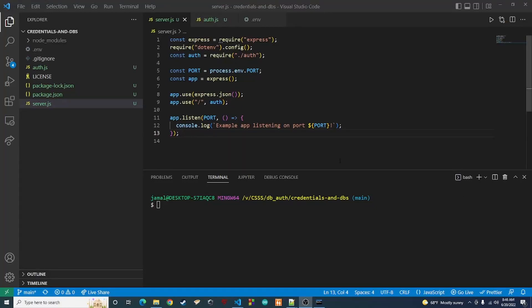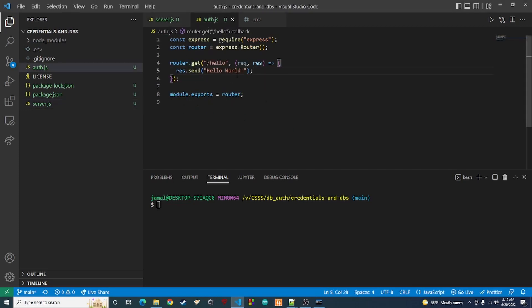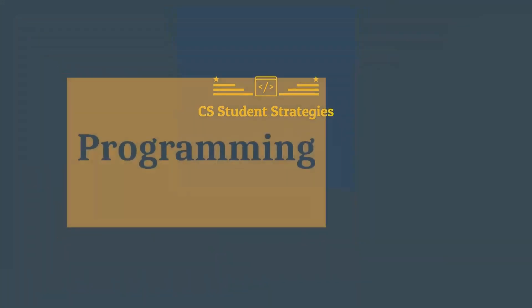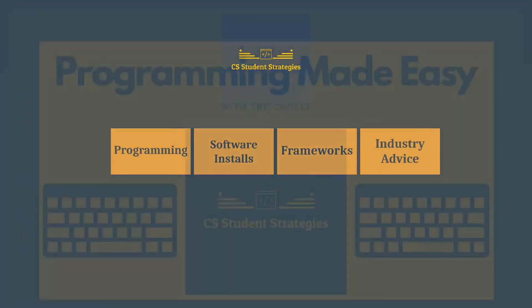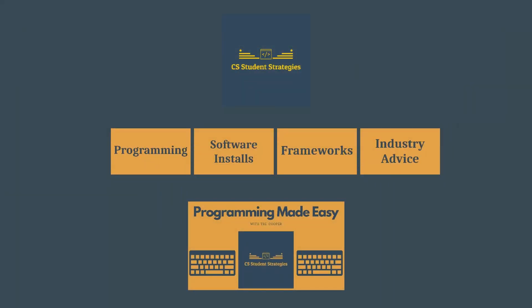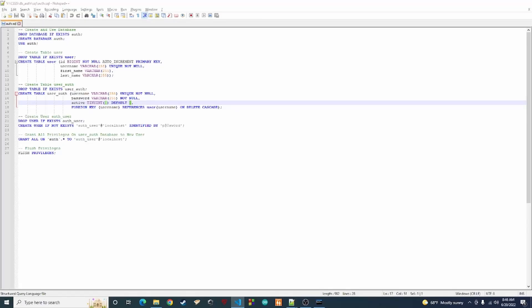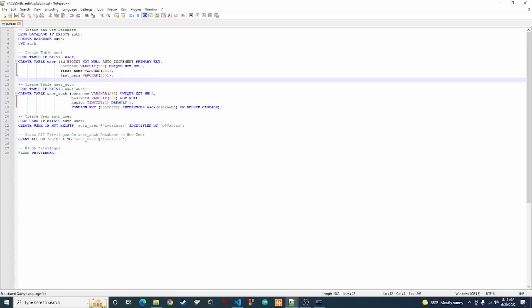Hey guys, it's Trey back again with another video. In the last video I showed you guys how to get your database set up to store user credentials, and I also showed you guys how to get your Express server set up so that we can get a register function written. In today's video I want to show you guys how to set up your MySQL connection pool, and then we'll get into the register function.